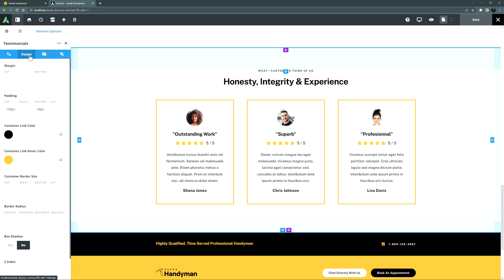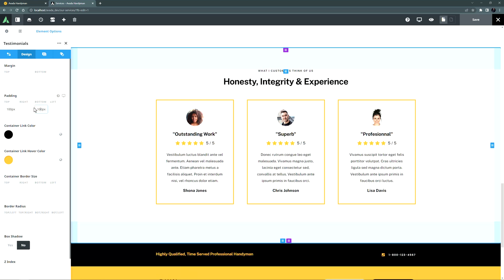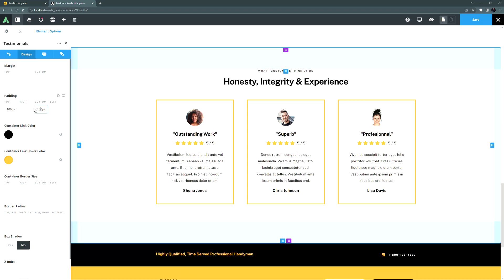Margins have top and bottom values, while padding has top, right, bottom and left values. These values can be input in any valid CSS unit, including pixels and percentages.